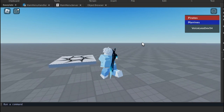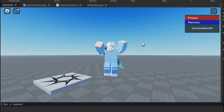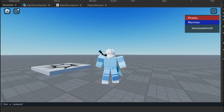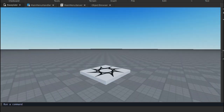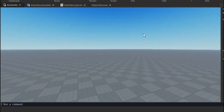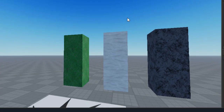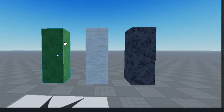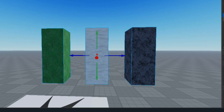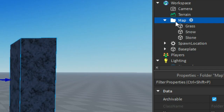Now we are going to make a fast mode system. If you didn't know what that is — it's a system that disables every texture in the game. It's used by mobile and low-end PC players. I set up some parts with textures so we can test the system once we're done making it. I also put them inside a folder called 'map'.